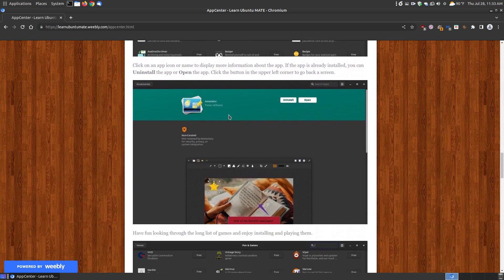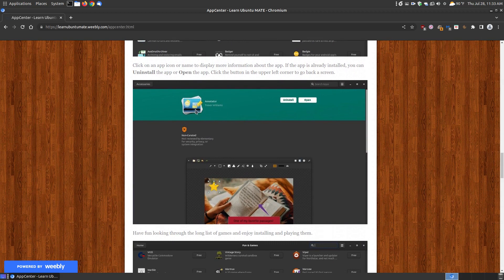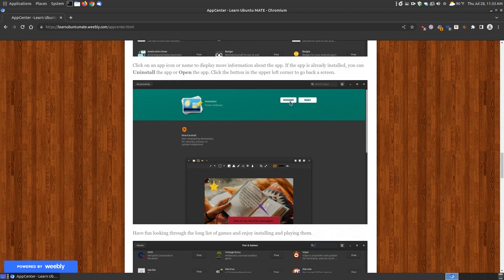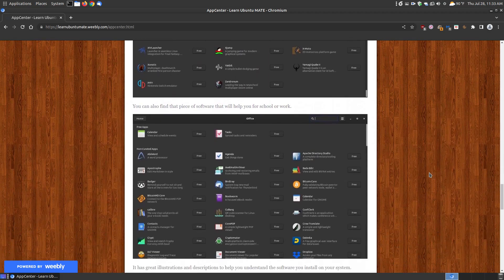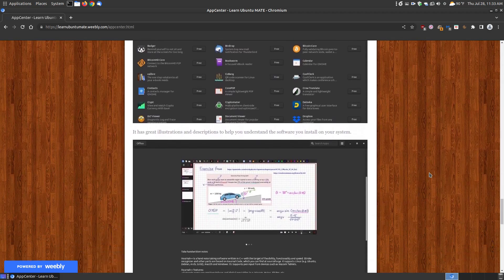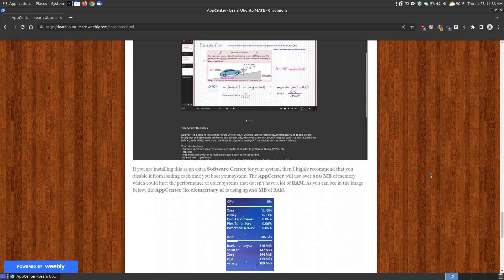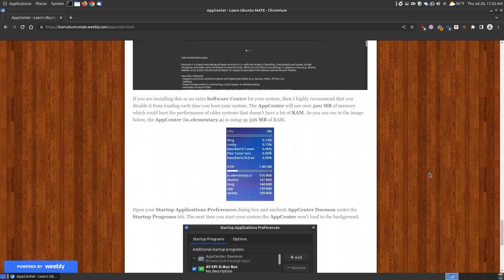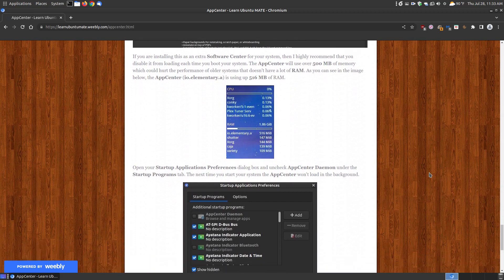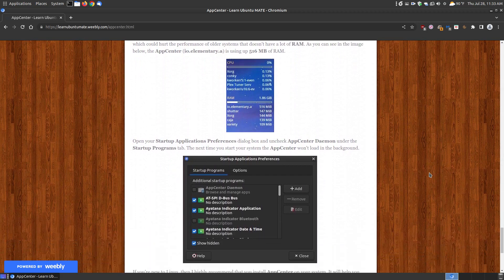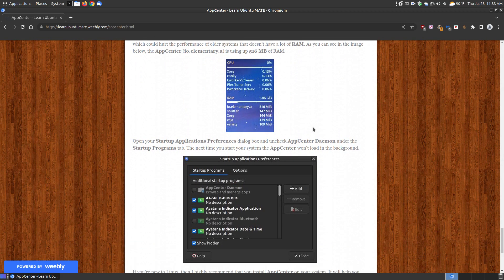If you've already got something like Annotator that I've reviewed in the past that's already installed, you can uninstall it by clicking the uninstall button or the open button to open it up. There's different categories that you can find software for a lot of things. Here's what I wanted to show you before I close out the web browser or minimize it and actually show you the application.